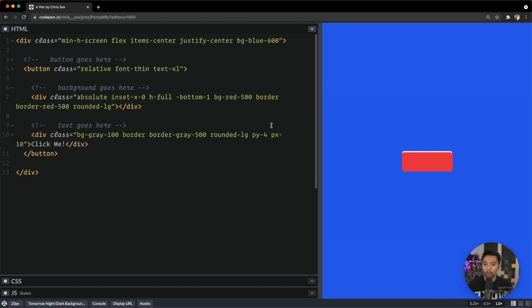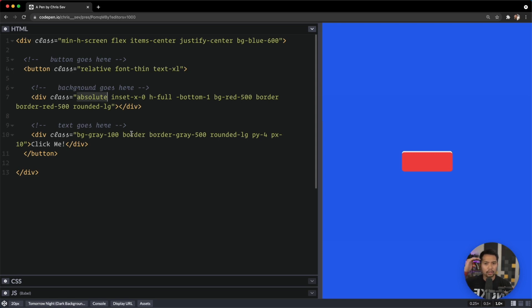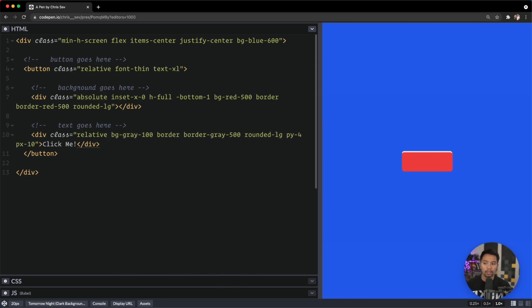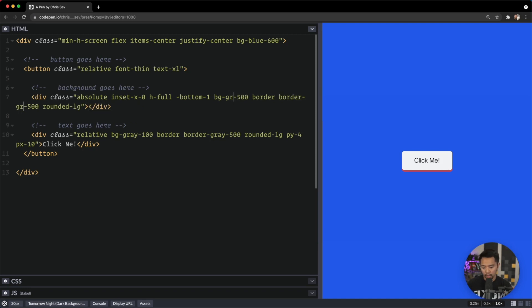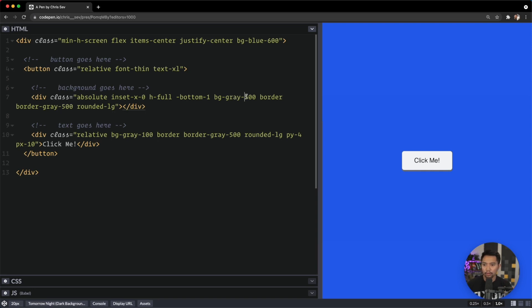Next up, we definitely want this to sit behind the main button. The way we can do that—since this is absolutely positioned, it took top priority—we can make this down here relative, and that will push it above the absolutely positioned item. Now we can bring back our gray background. Actually, that should be background-gray-100.